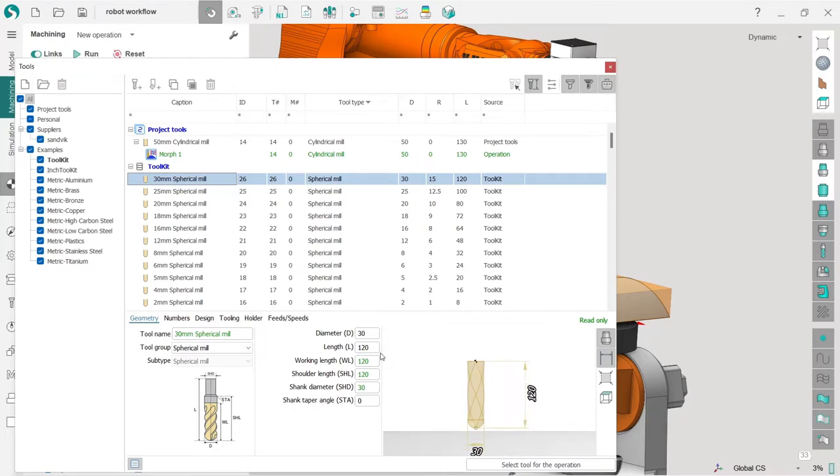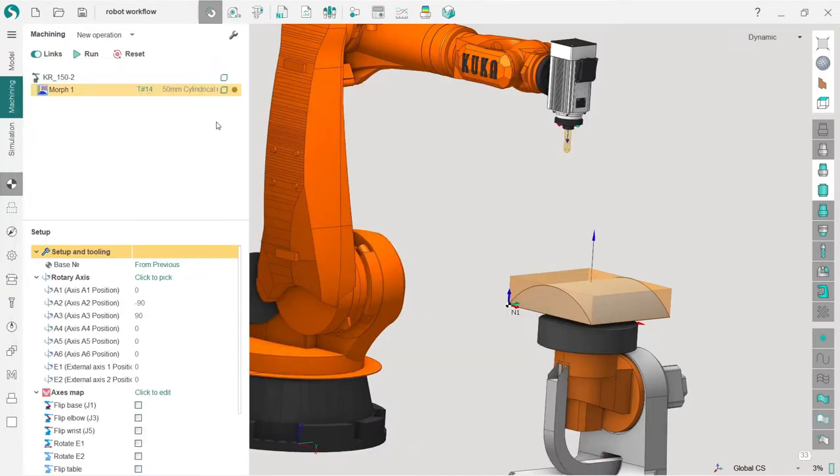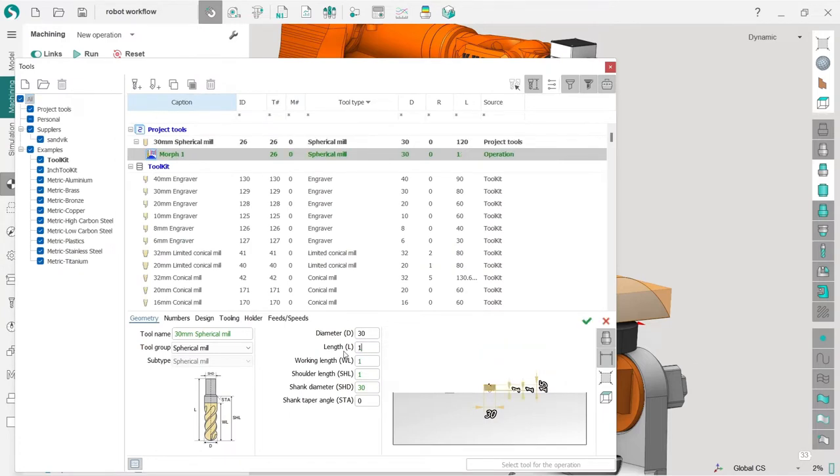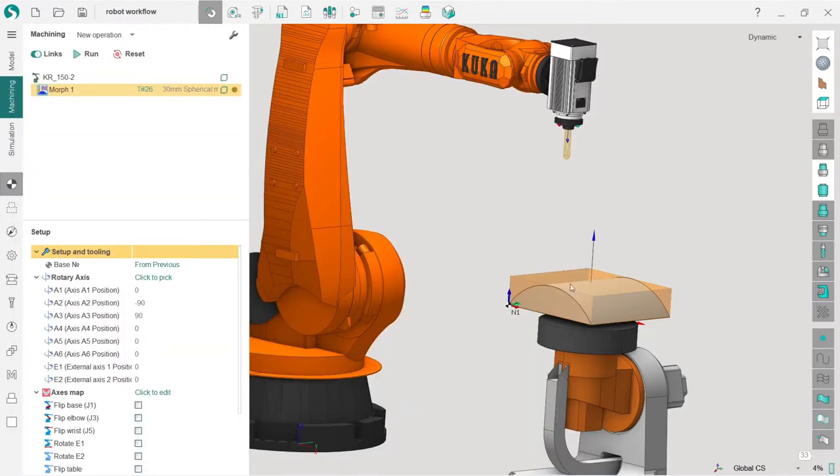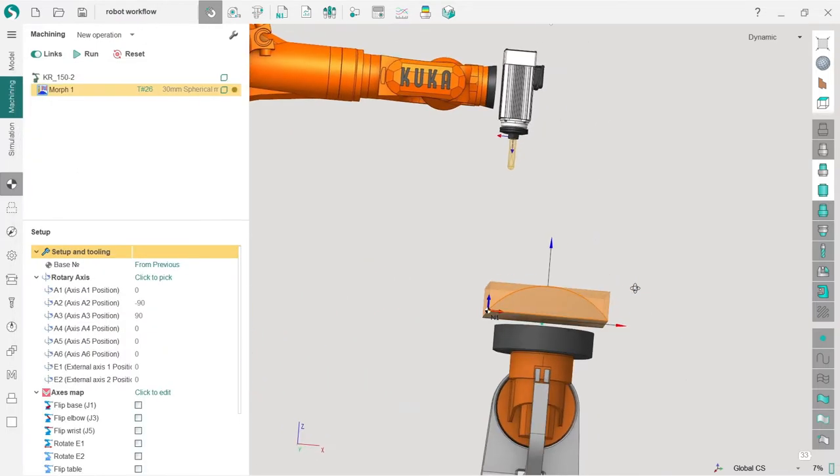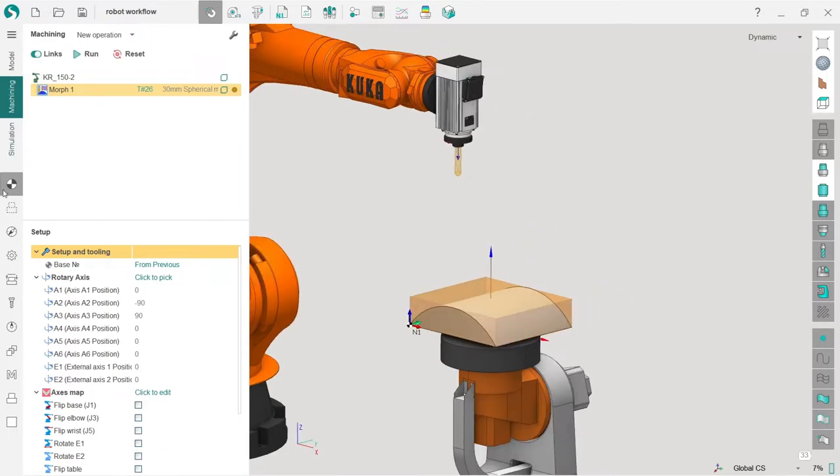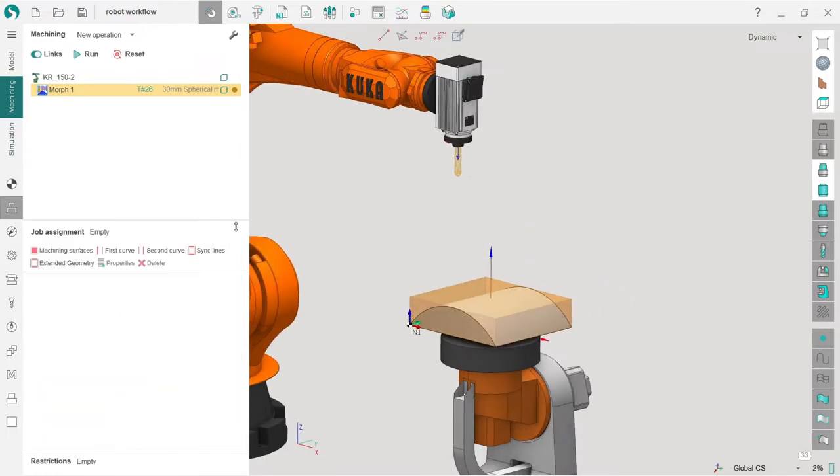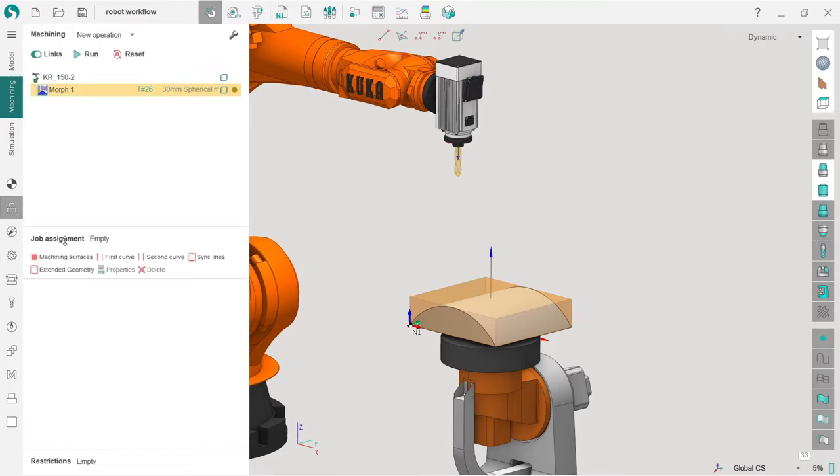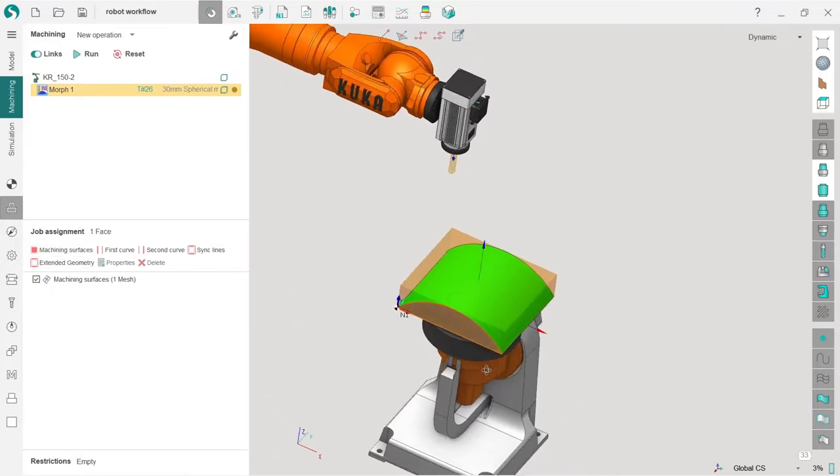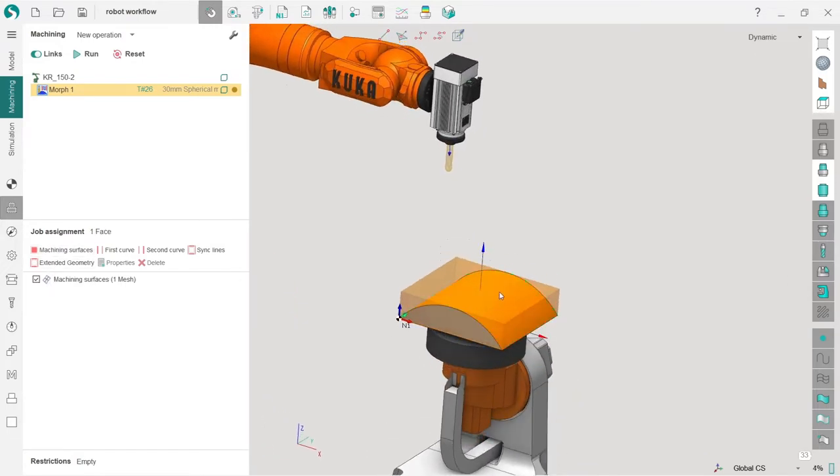I will also change the length - let's put it to 150 millimeters just to be sure that it's enough. Next, I need to set the job assignment differently to auto-define the job zone of this operation. First I will select this face as a machining surface, this will be my first curve, this will be my second curve, and I press run.